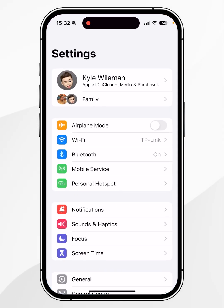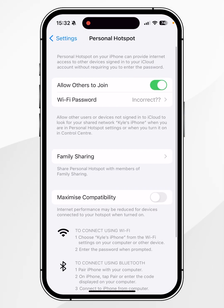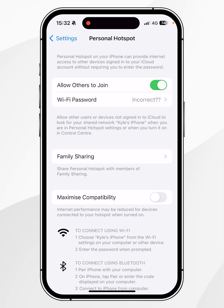If we click into the Settings app and go to Personal Hotspot, you'll notice there is no option to change our hotspot name, and that's because our hotspot name is tied to the name of our iPhone.